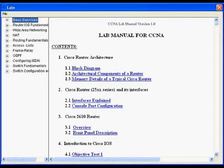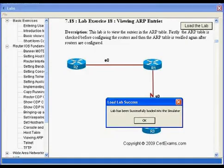There are 100 plus lab exercises provided in the software for hands-on experience for the candidates. As can be seen in the left pane, it is possible to browse through the available labs and view or load any given lab.